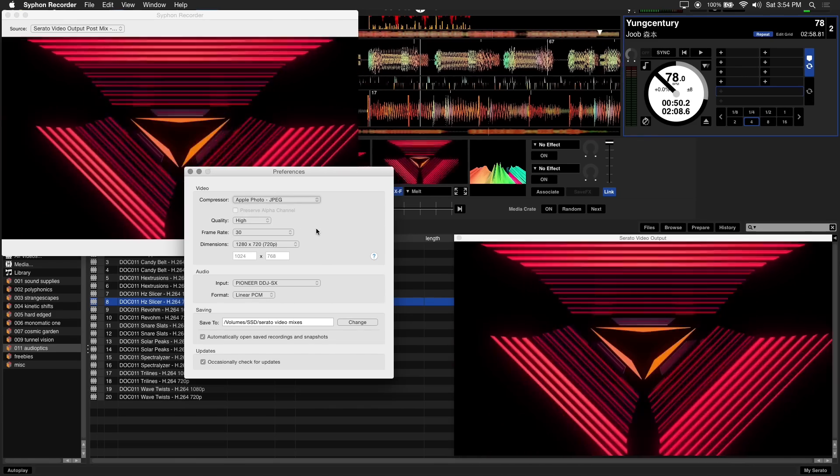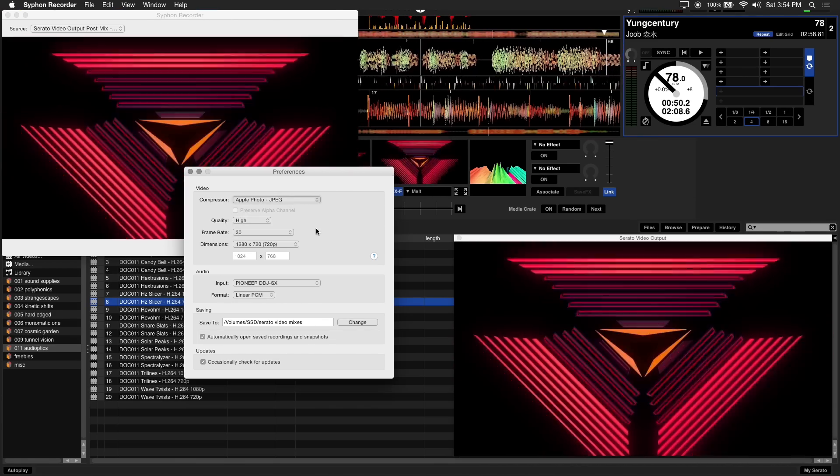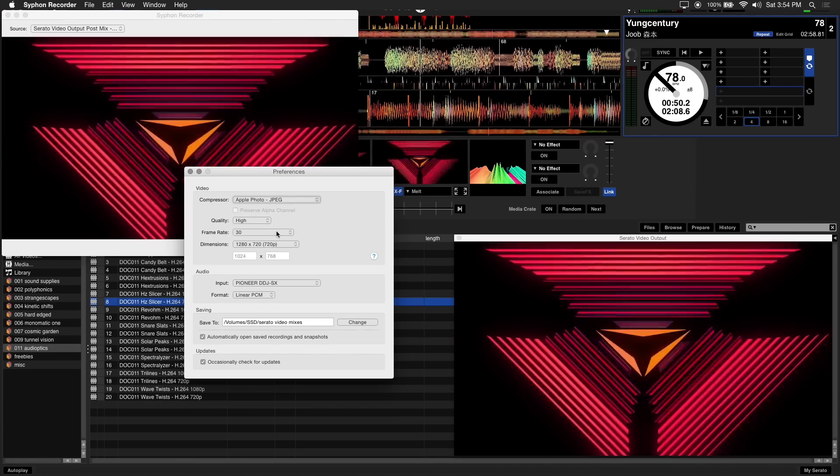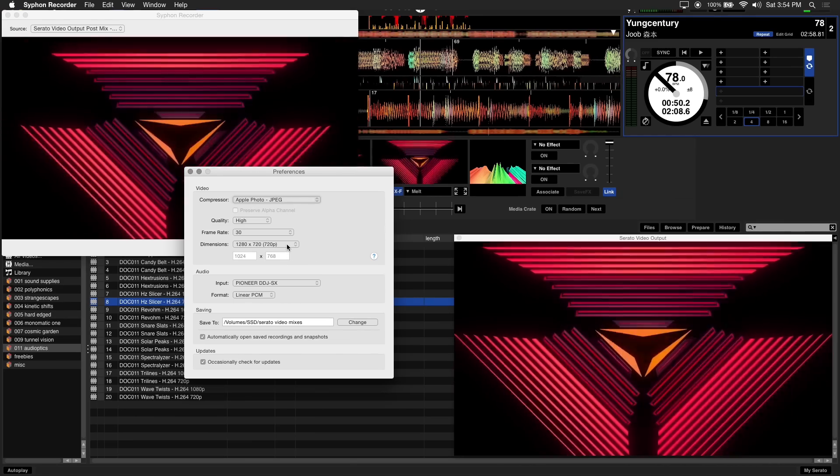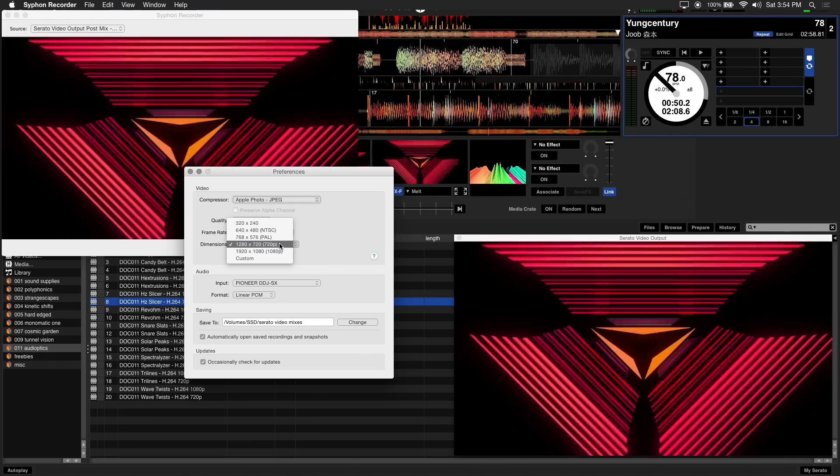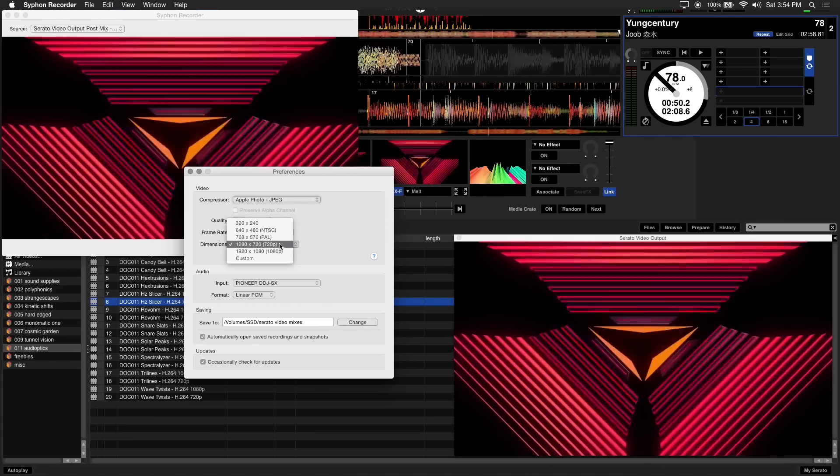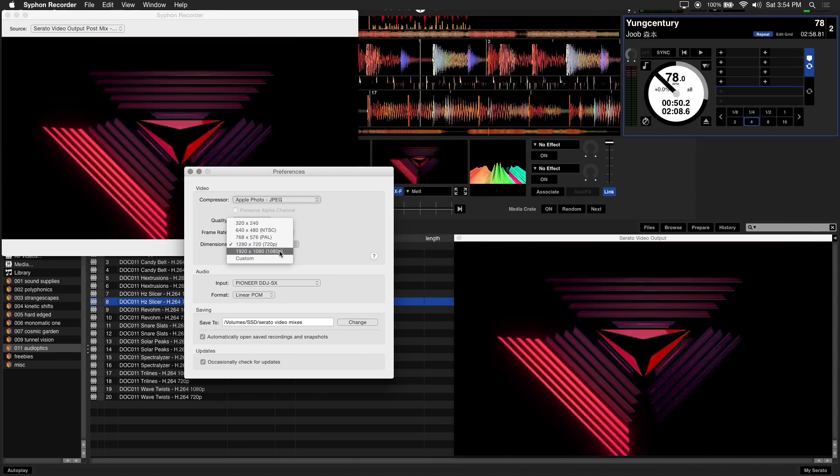For frame rate, 30 frames per second should be sufficient. And under dimension, 720p or less is what we prefer. But if you have a powerful system, you can try and record at a higher resolution.